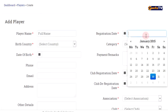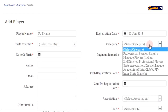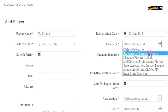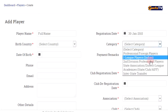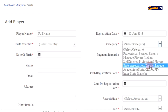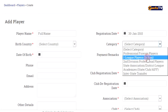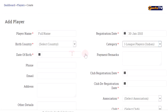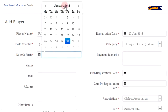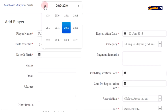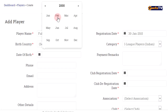Registration date is today's date on which you will register the player on this website. It is very important to select the correct level of football the player is currently playing. Then enter the correct date of birth.